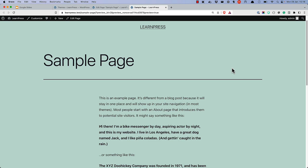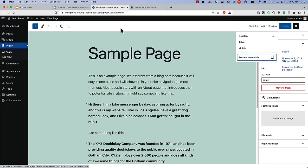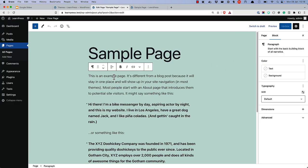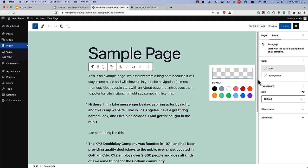If we want to change the color of something in the editor, say the text color, the only colors listed are those set up by the theme. In this case, this is achieved by adding theme support for the editor color palette feature and passing the theme colors in an array.